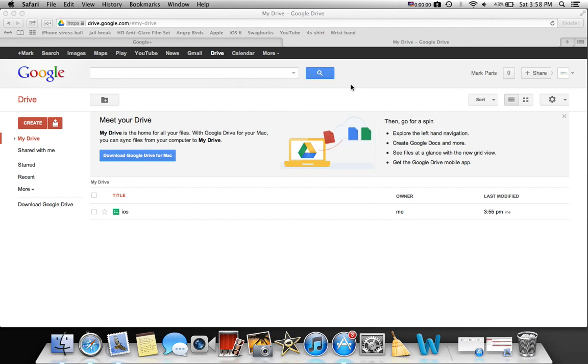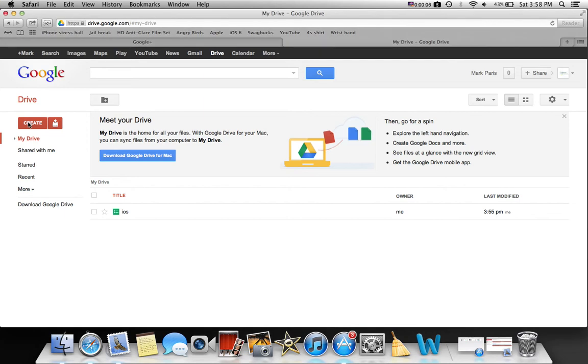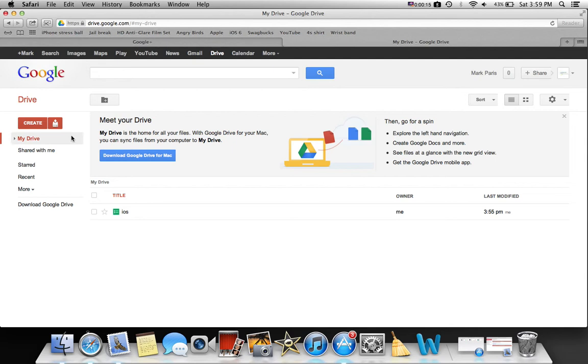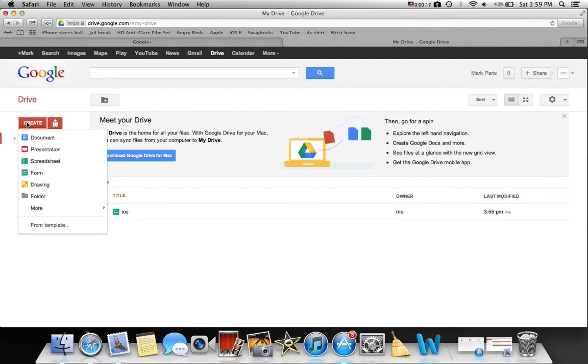Today I'm going to show you how to create a survey. First you need to get onto Google Docs and then go over to the top right here, right below the word Google and Drive, click create.